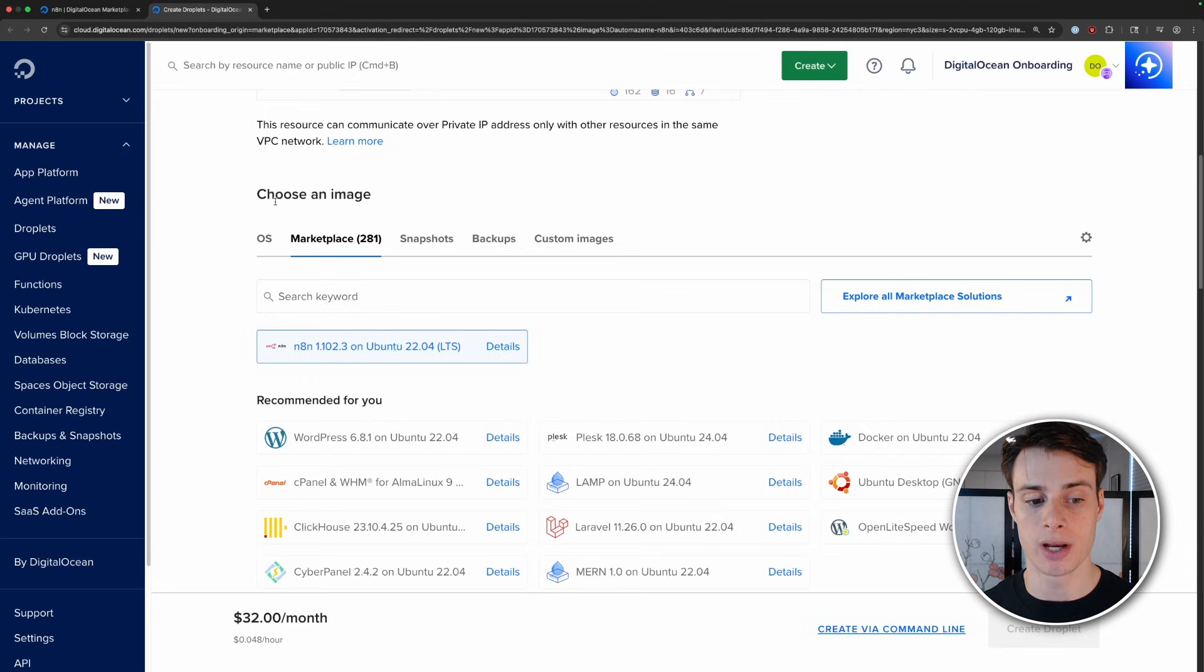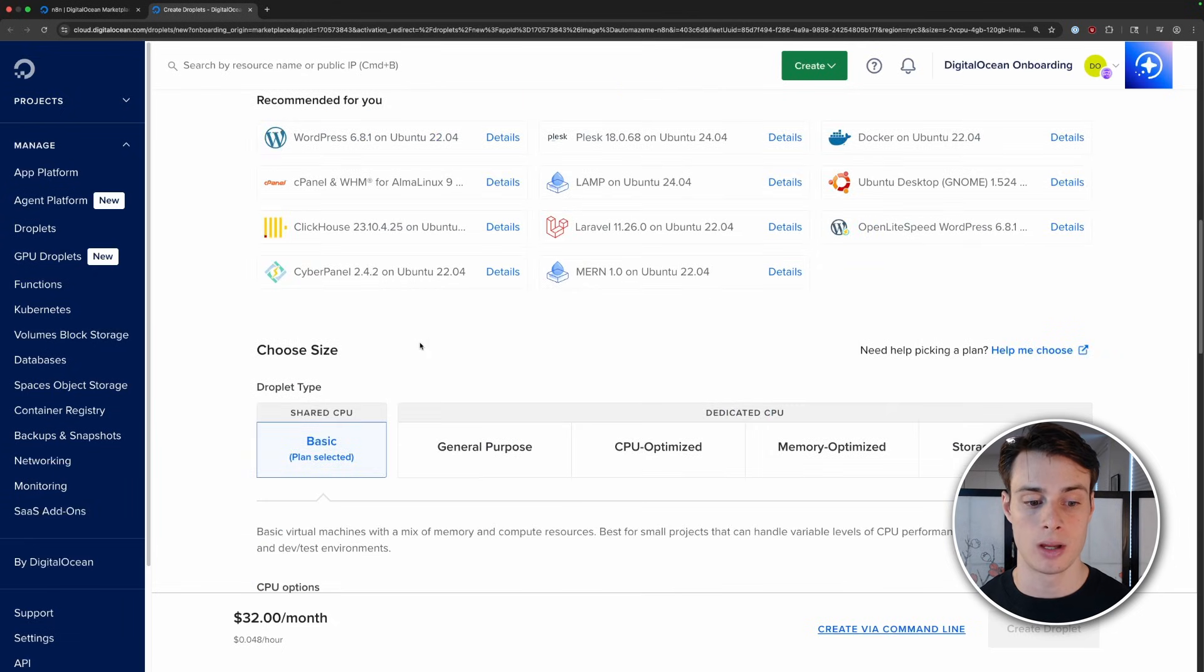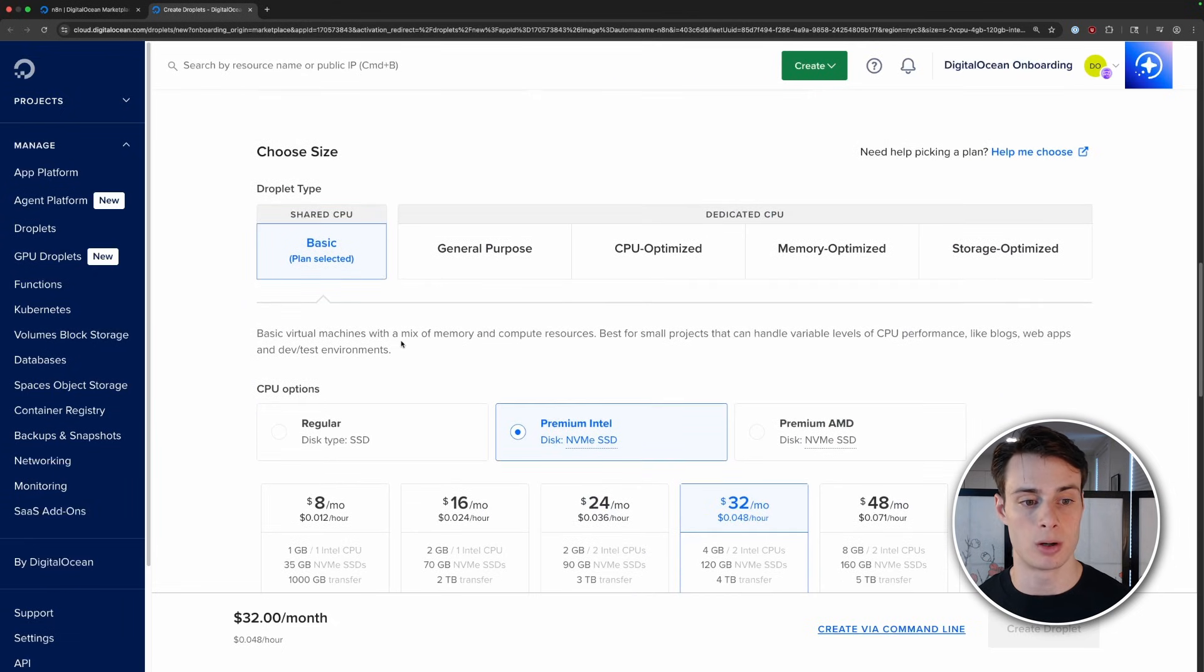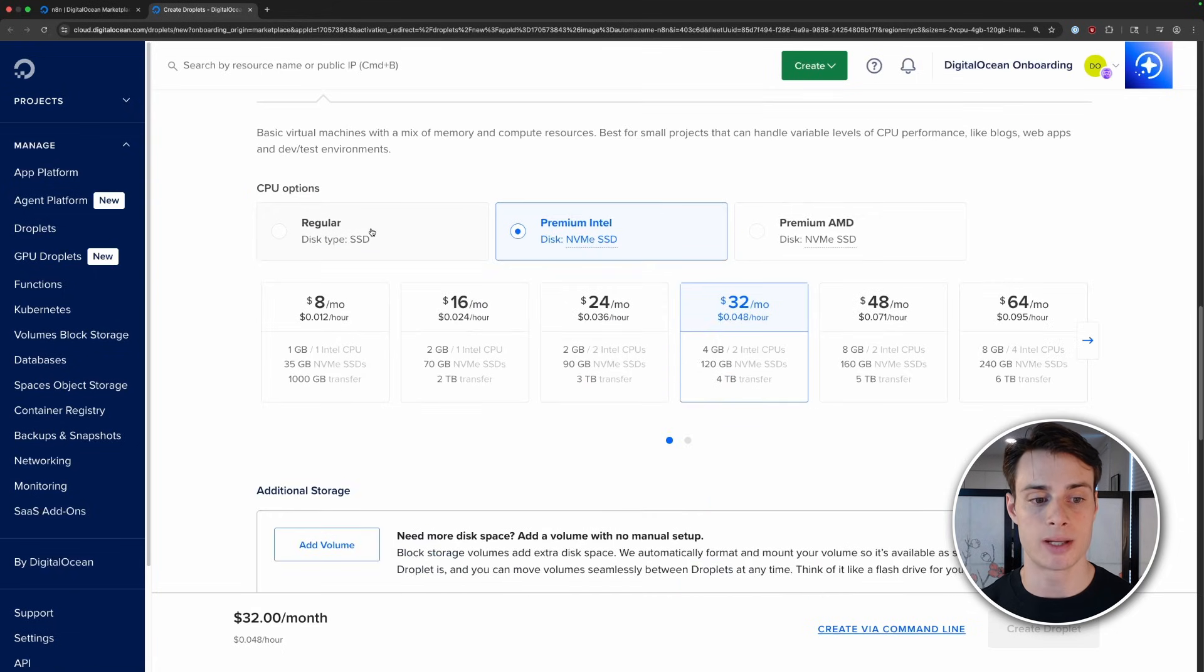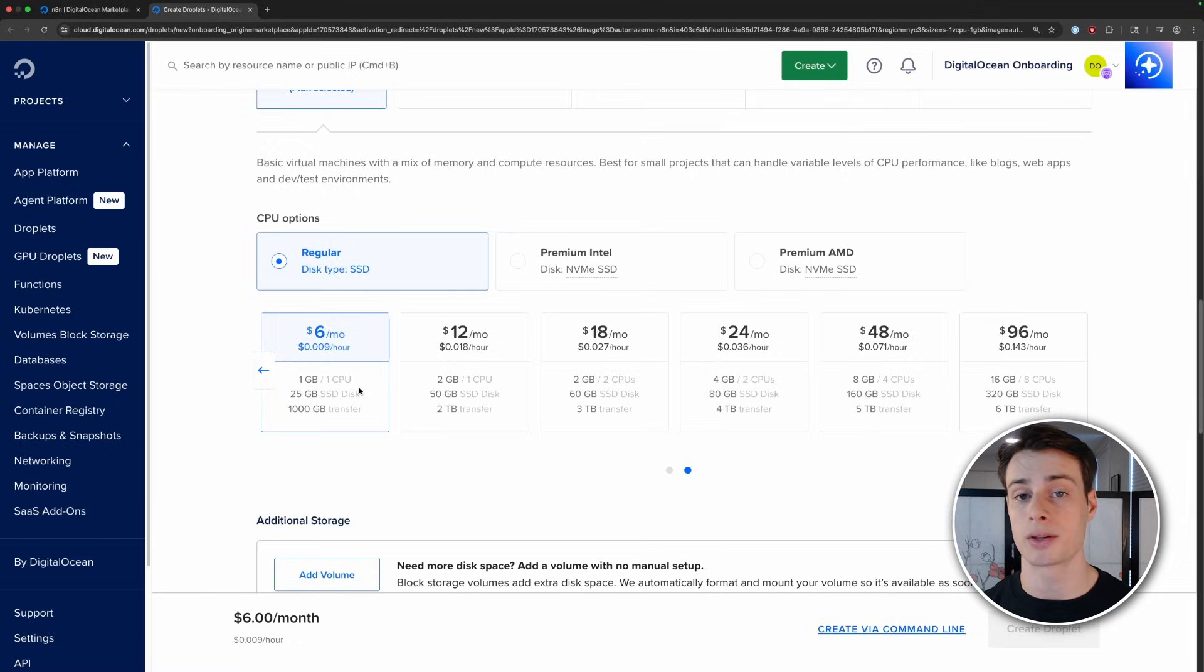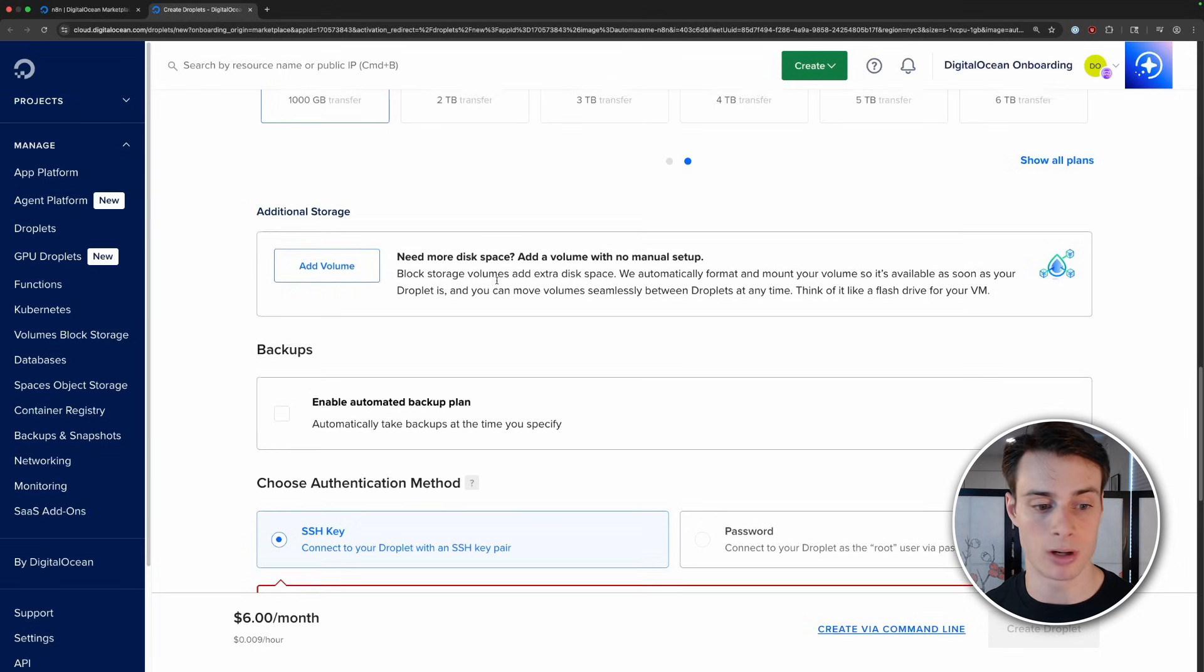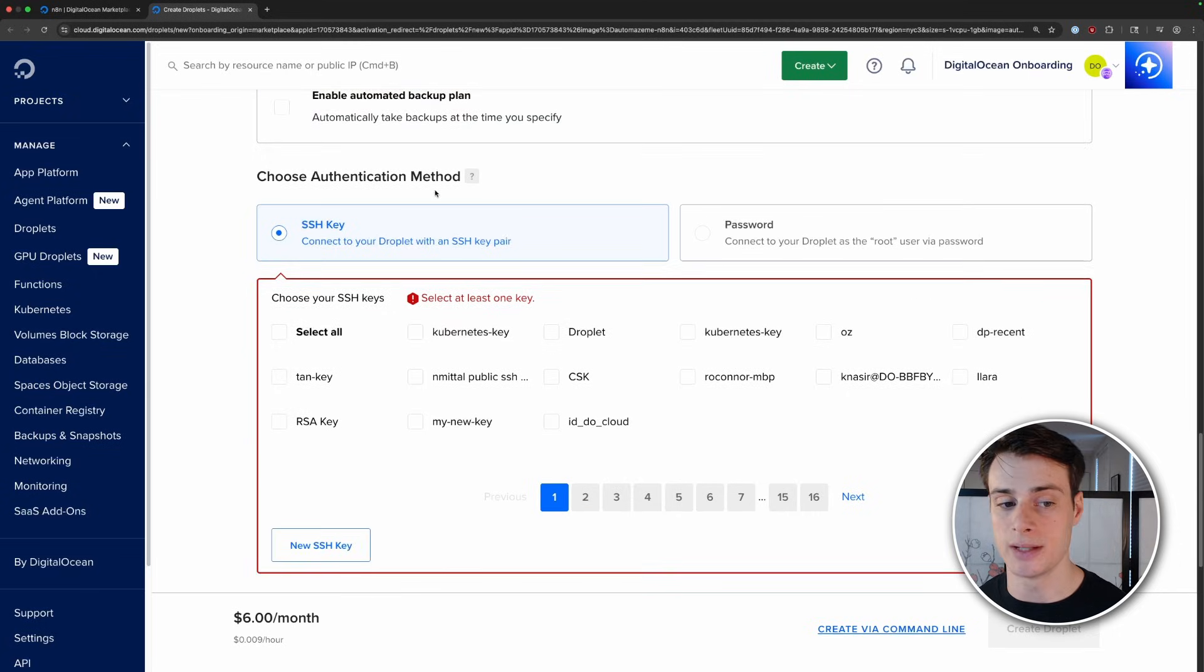Under choose an image, we see that the N8n on Ubuntu image is pre-selected, so we don't have to do anything here. And then we can go down and configure the hardware for the droplet. So we can just leave a shared CPU. We can downgrade to a regular SSD. And we can select the lowest specs here because N8n does not require a lot of power. And you can always upgrade later if you need to. You can add a volume here if you need to, but we don't need any more storage space for our use case. And you can automatically back up if you need to.